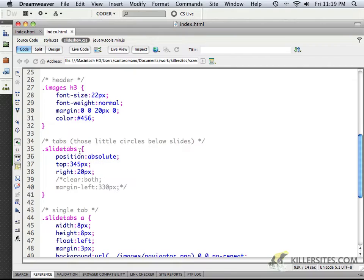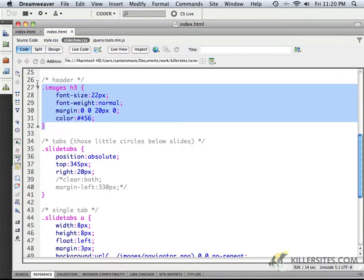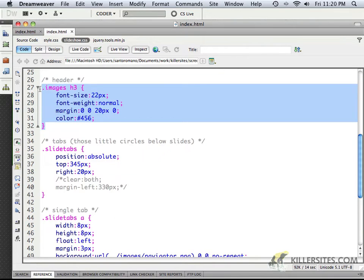As well, you'll see that within the images, any H3s, now I don't happen to have any H3s. This is copy code, so we don't necessarily need that there.